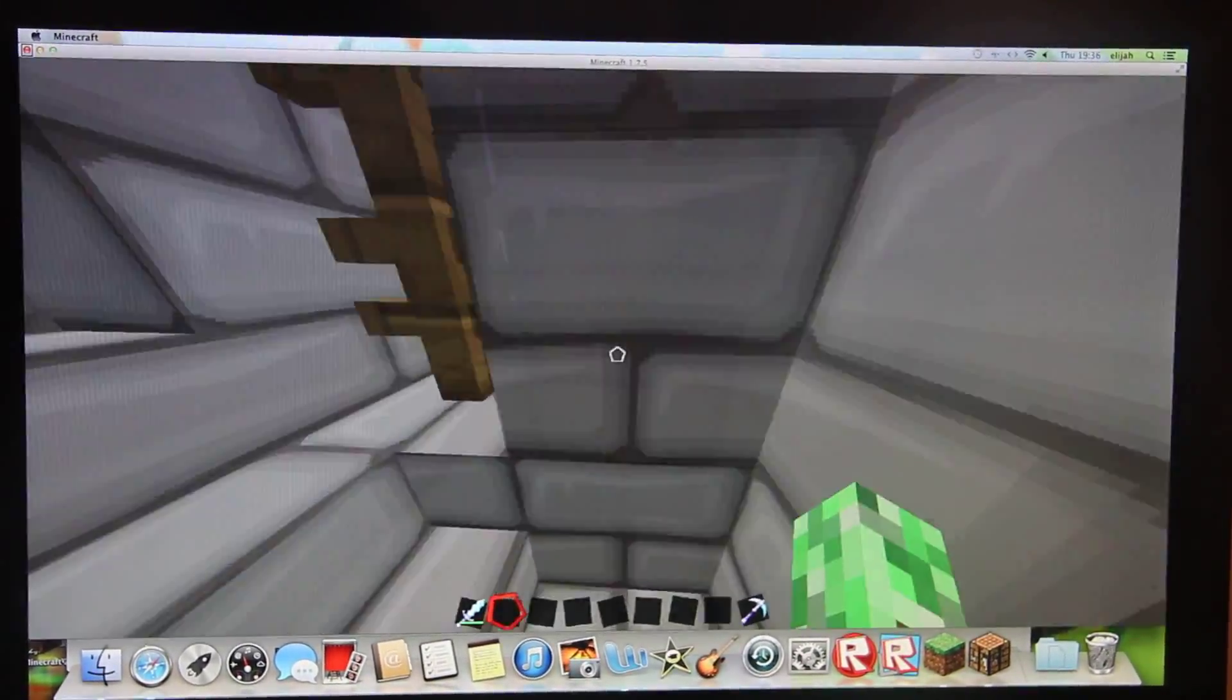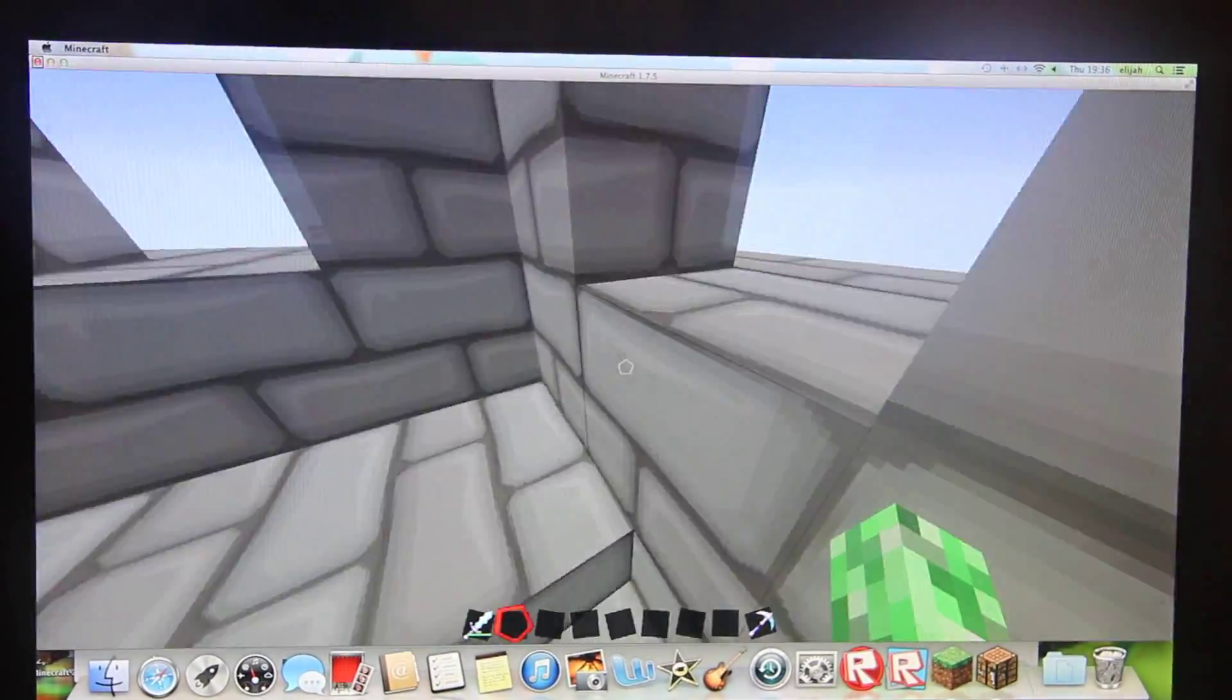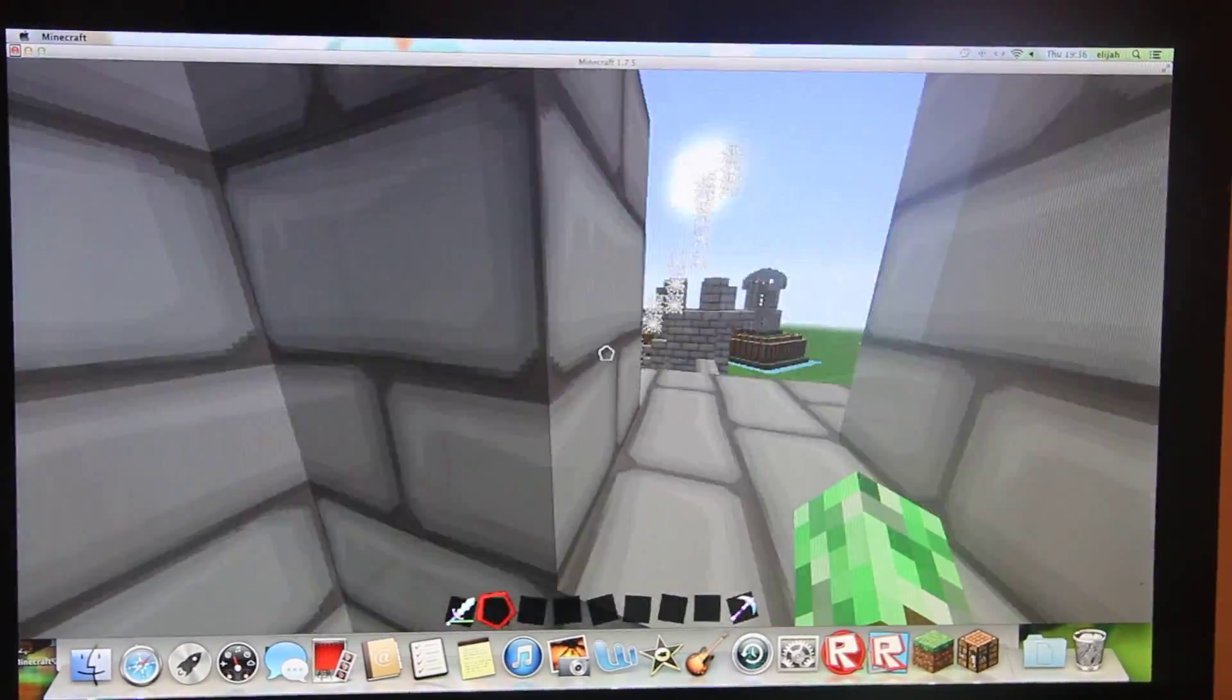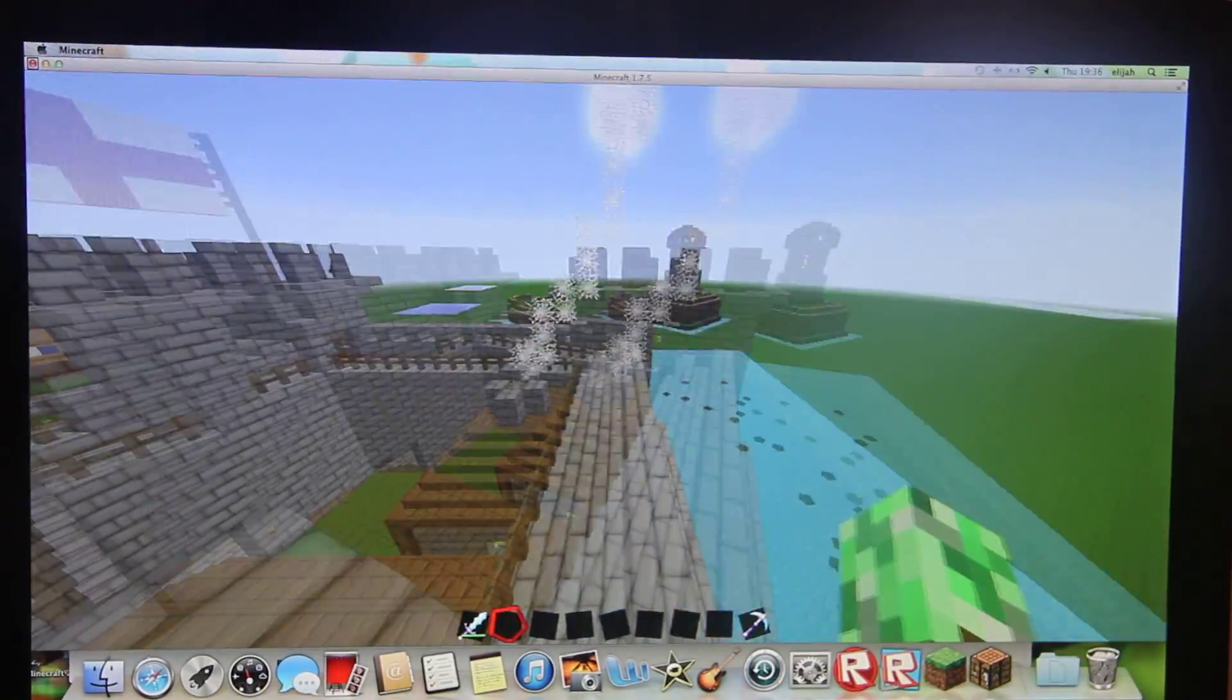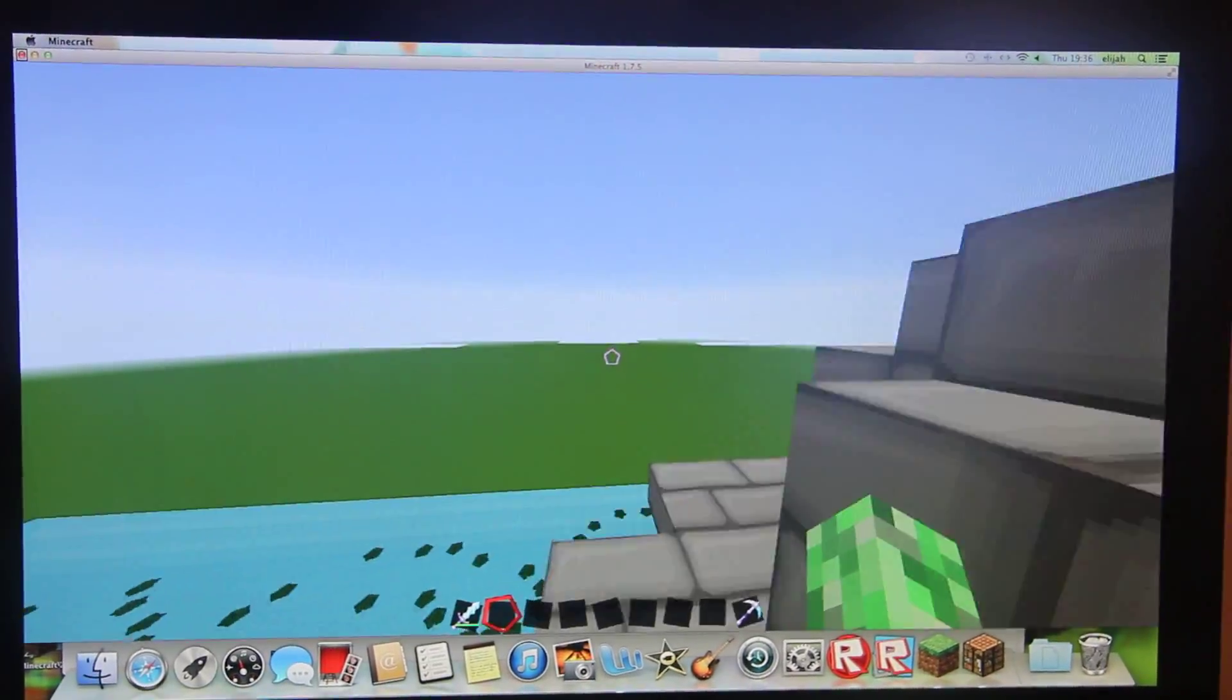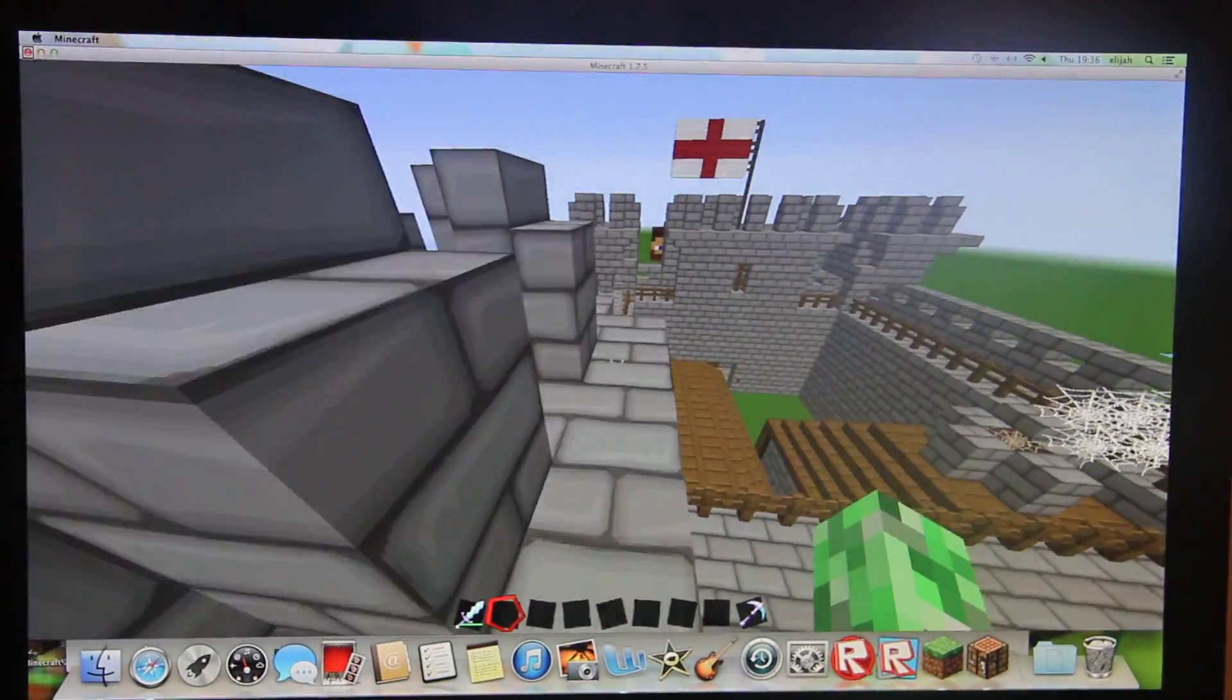This is what the towers look like from the inside. And the top. There's a big view here.